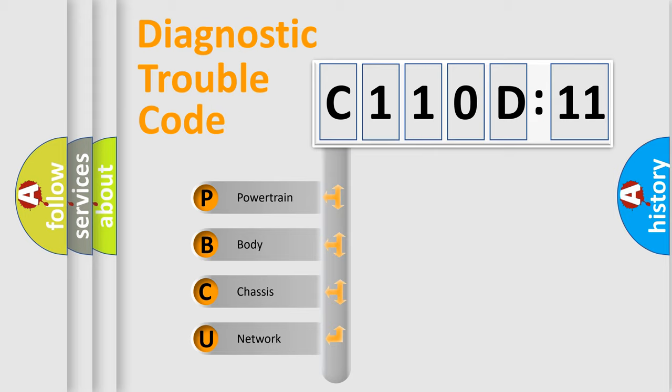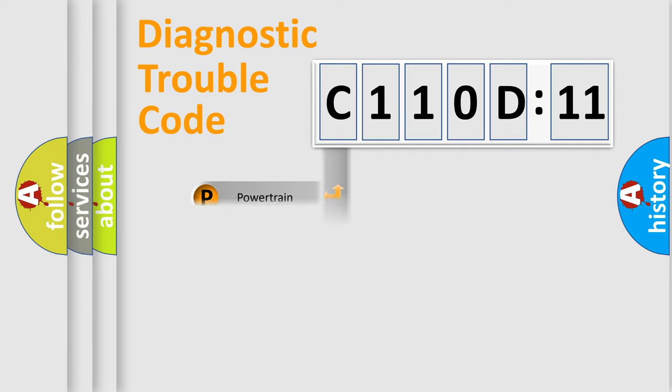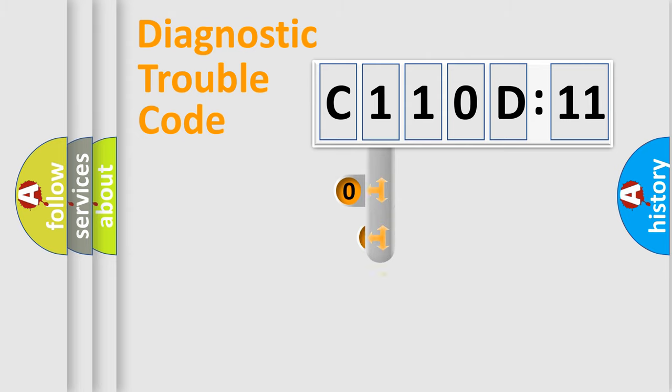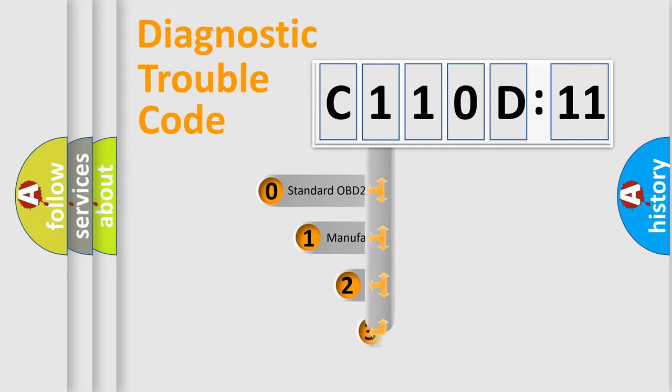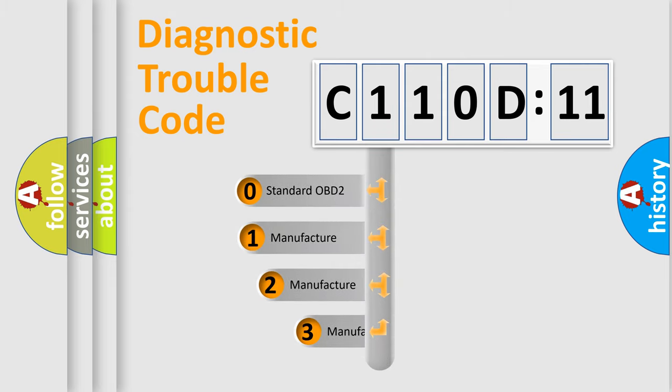We divide the electric system of automobile into four basic units: Powertrain, Body, Chassis, Network. This distribution is defined in the first character code.